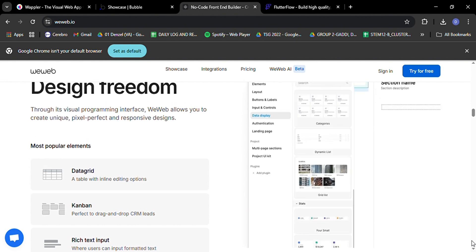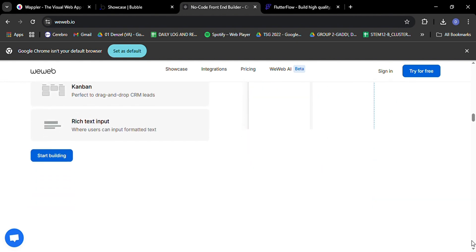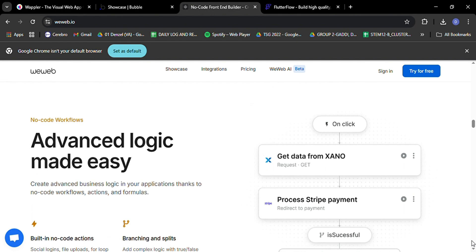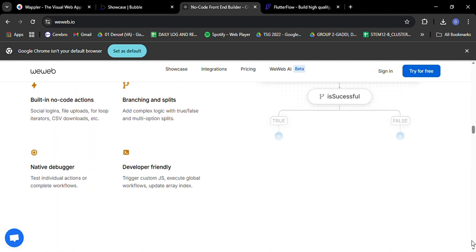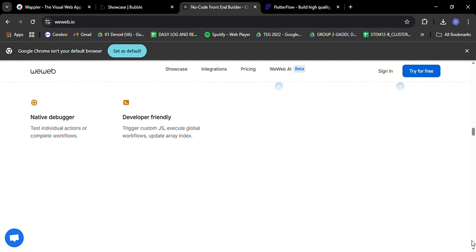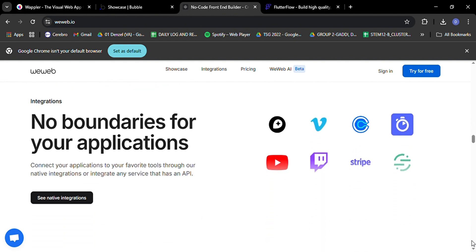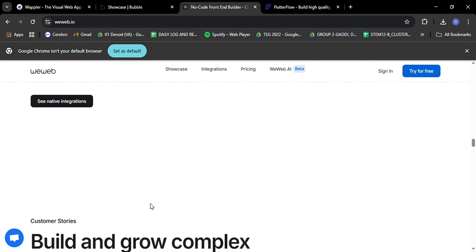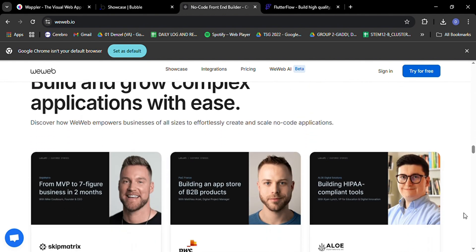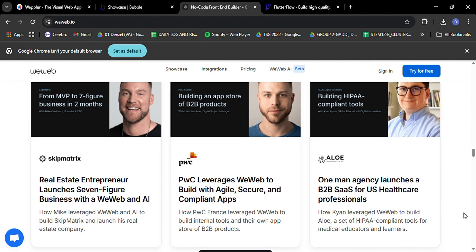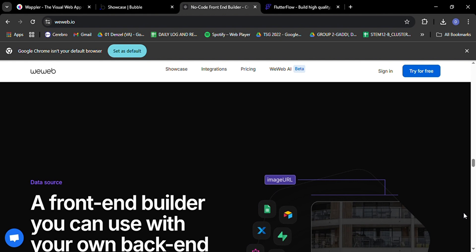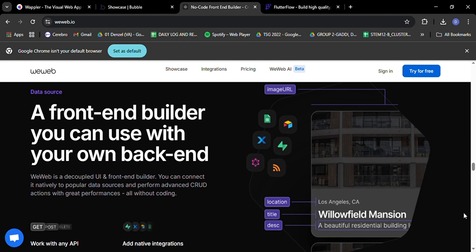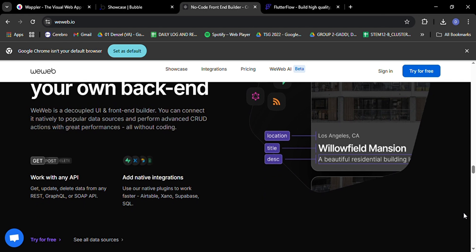And if you're familiar with Vue.js, you'll love that WeWeb lets you import custom Vue.js components. This means you can leverage your existing code or tap into the vast ecosystem of Vue.js components out there. WeWeb also shines when it comes to integrations. It can connect natively to popular data sources and perform CRUD actions, and it plays nice with REST, GraphQL, or SOAP APIs. This flexibility means you can choose the backend that best suits your needs, whether it's a powerhouse like Supabase or a custom solution you've built yourself.